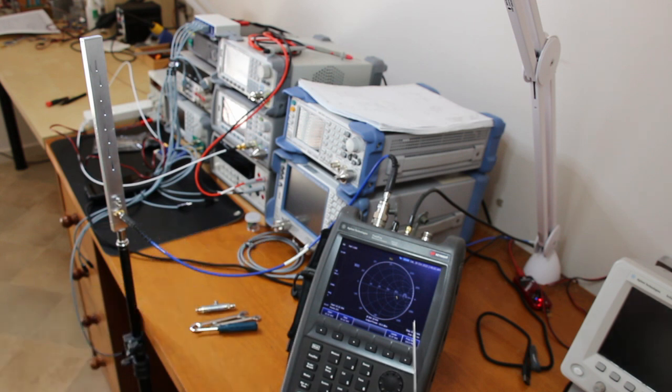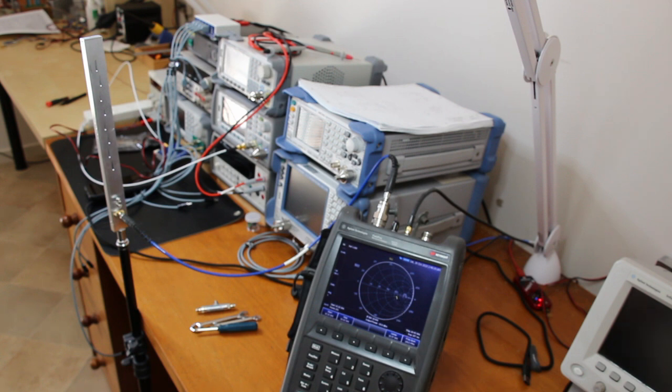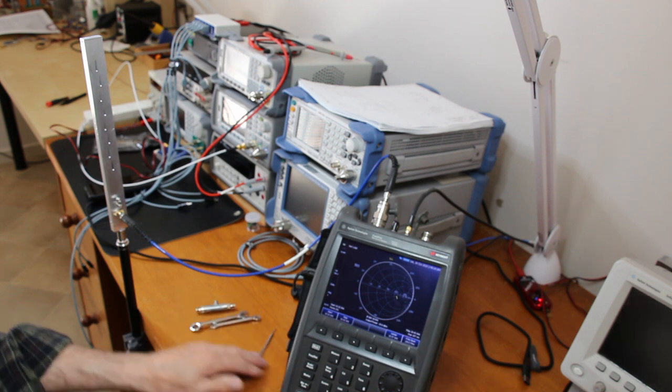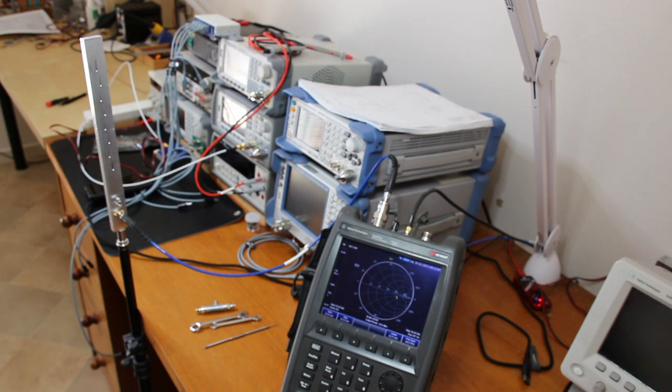And you can see here the measured impedance. Let's try to adjust the screws and see what happens.